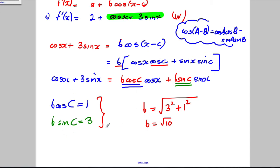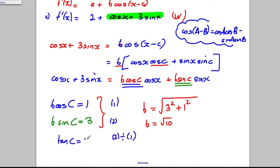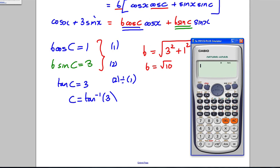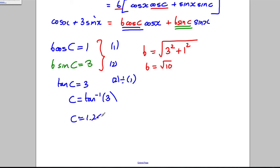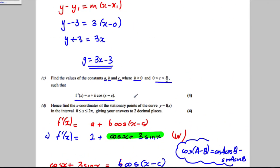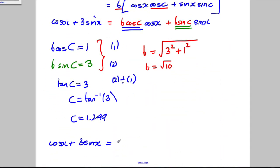Get your calculator out in radians mode and type inverse tan of 3. You get c = 1.249. So cos x + 3sin x = √10 · cos(x - 1.249), written in the required form.